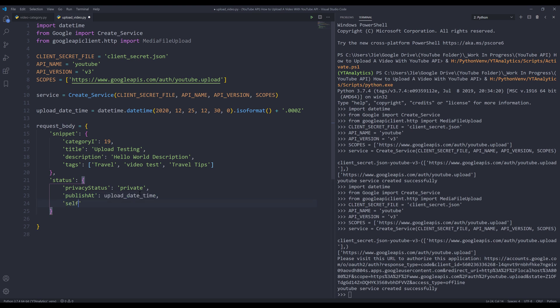We also need to specify whether this video is intended for kids, using the 'selfDeclaredMadeForKids' property, and I'm going to set the value to false.